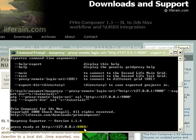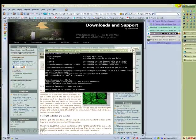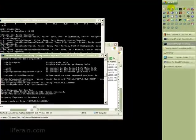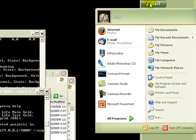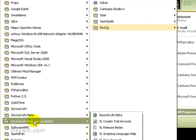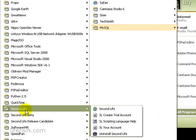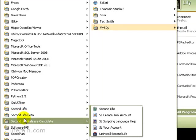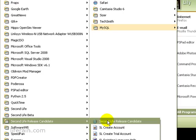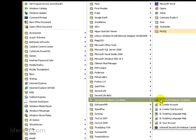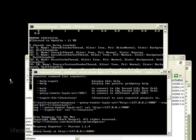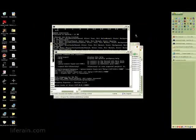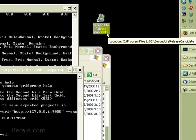Now we need to configure the Second Life viewer. Let's go to all programs and then the Second Life release candidate. This would actually work with Second Life just as well or with any other browser for Second Life or OpenSim. But we'll use the Second Life release candidate. Right click on the item for starting Second Life. Holding down the right key, drag it off the menu. The menu will go away and now drop, release the right button and copy it to the desktop.